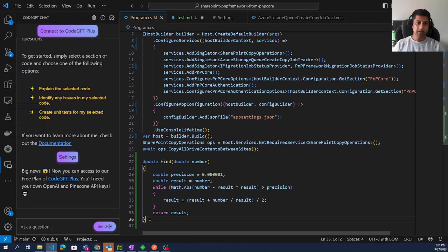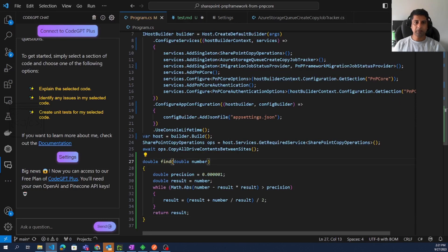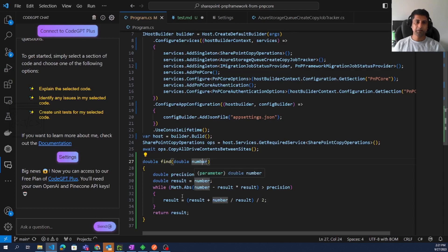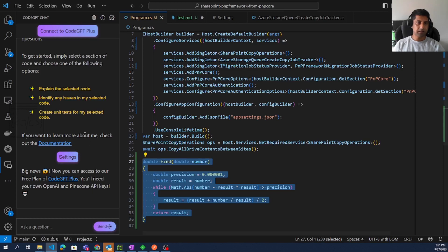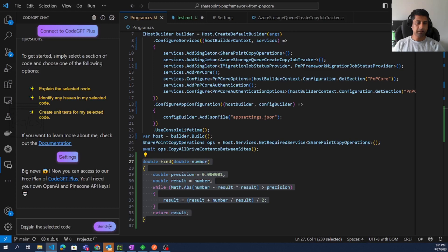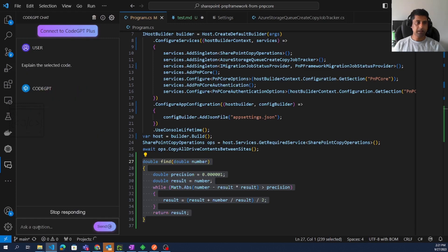Now it is time to experience the AI. In my code there is a function. The function name is FindSquareRoot. It is accepting a number, doing something, and returning a result. So I would like to understand what this function does. I am selecting the function and selecting the option Explain the Selected Code.